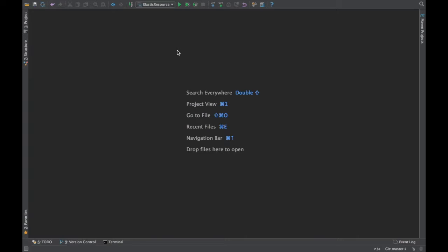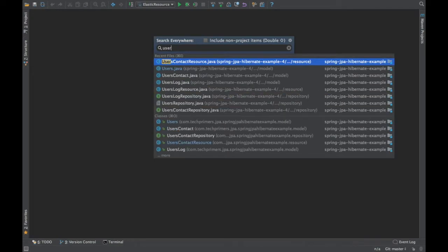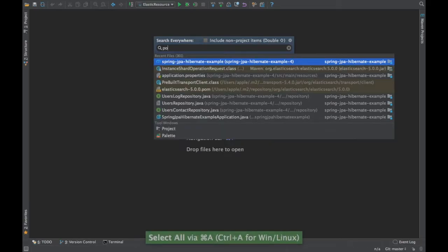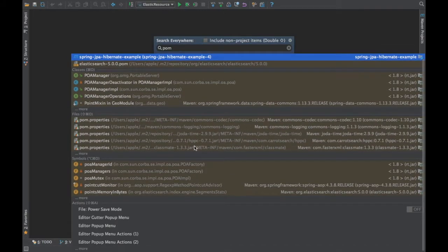The first shortcut is double Shift. If you press Shift twice, it searches everywhere — this shortcut works the same on both Windows and Mac. It searches literally everywhere in your project: any Java file, any XML file like example form.xml, and also across dependencies and IntelliJ settings.